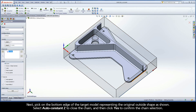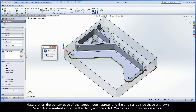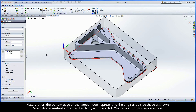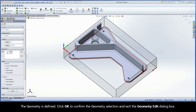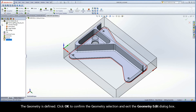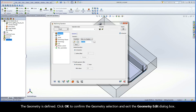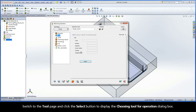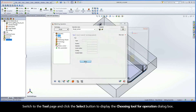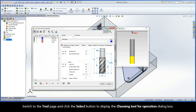This will enable the tool to approach from outside and start machining from this chain. Next, pick on the bottom edge of the target model representing the original outside shape as shown. Select AutoConstantZ to close the chain and then click Yes to confirm the chain selection. The geometry is defined. Click OK to confirm the geometry selection and exit the geometry edit dialog box.